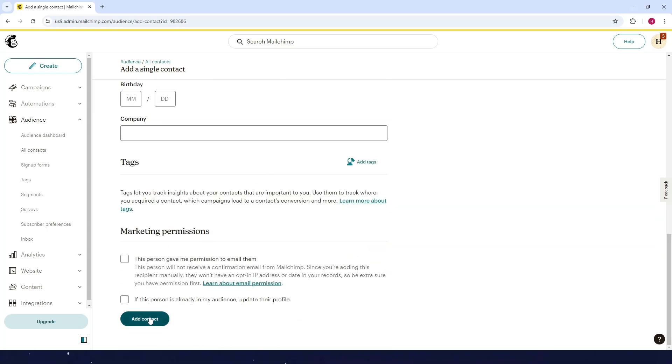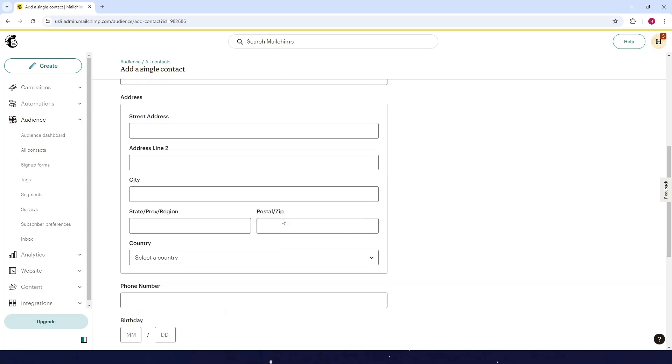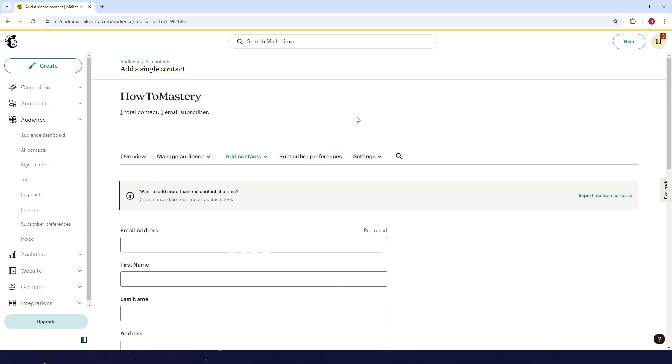Click on Add Contact and then do it again. You can add multiple contacts or multiple audiences this way, and that's it.